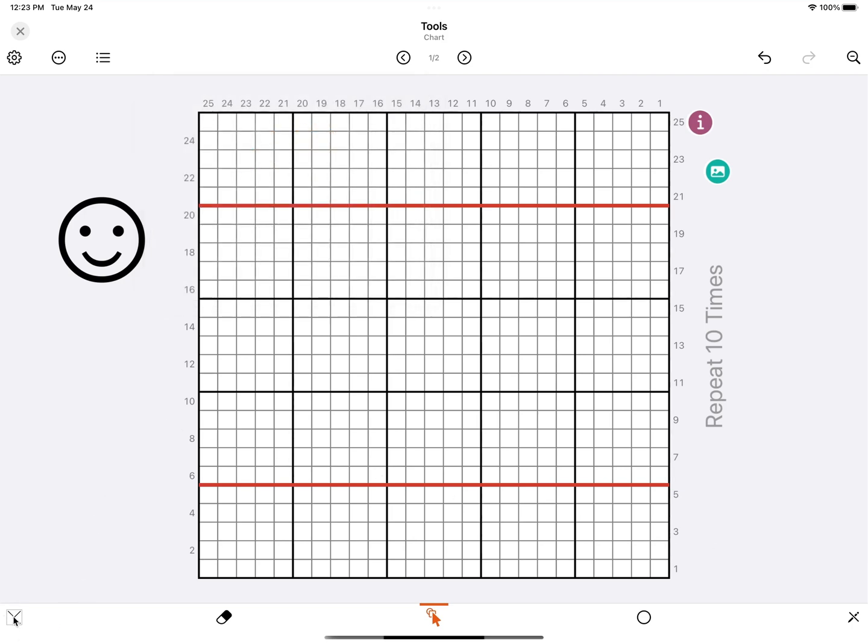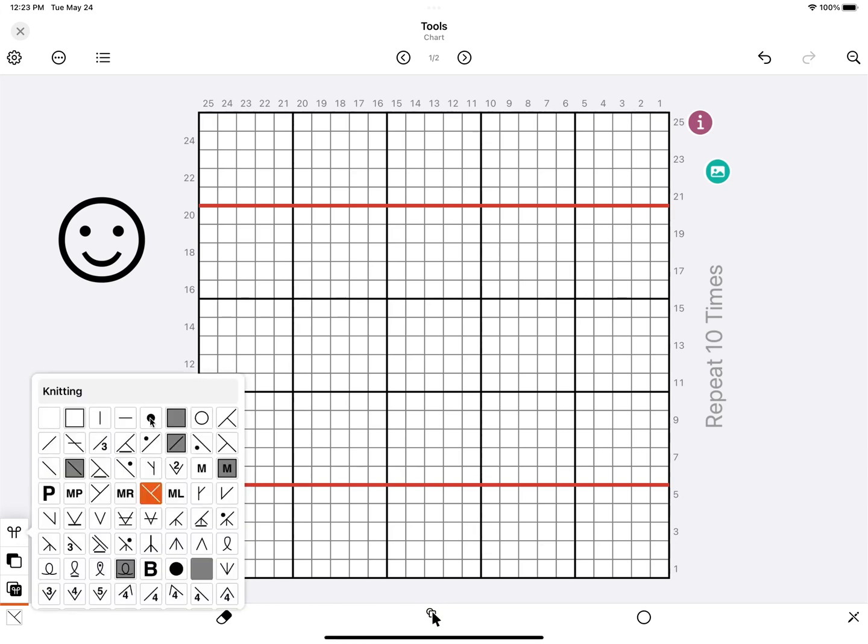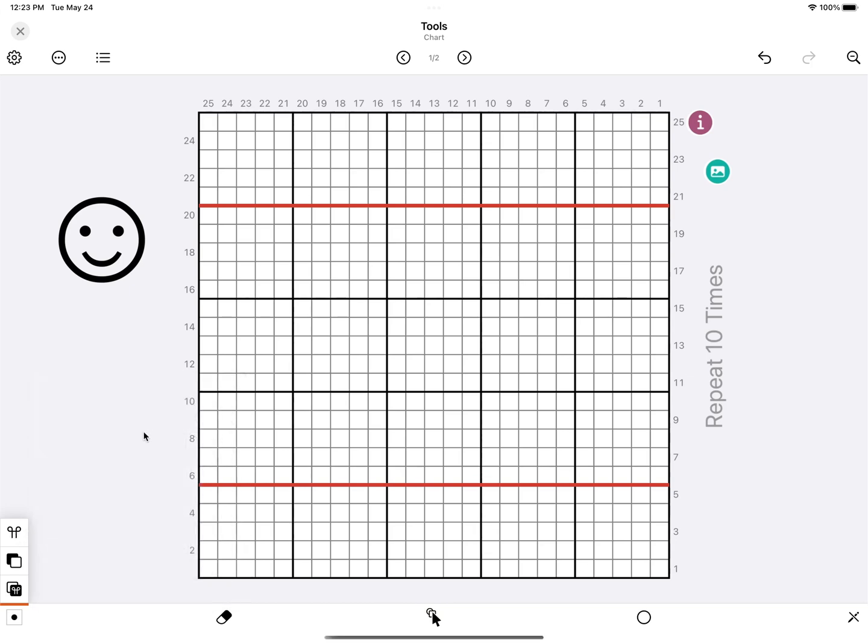This is the paint tool. If you select it, you get some extra options. The first one is to change the stitch symbol, so I'm going to change this to a pearl symbol.